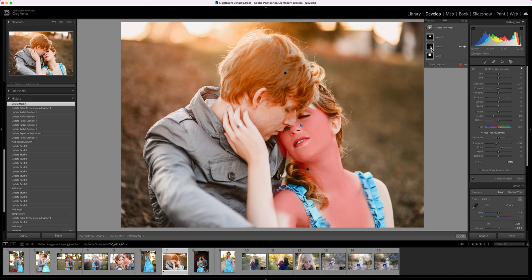With these new adjustments, I would really just focus on the idea that these are different ways to select a portion of your image and apply a change to just a portion of your image. These masking tools are the tools that are going to help you target and apply small changes to small areas of your photo.